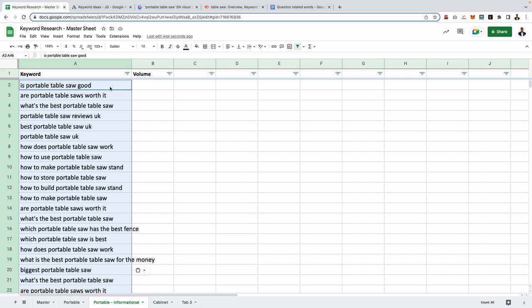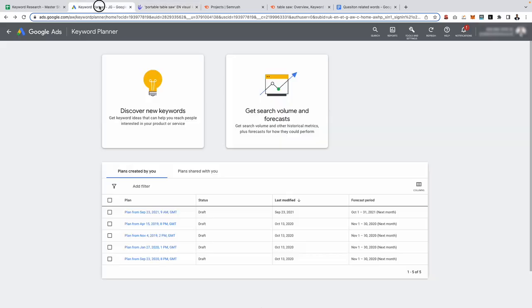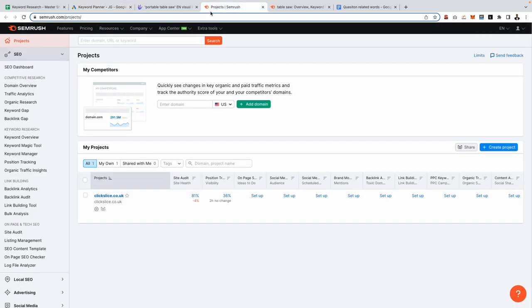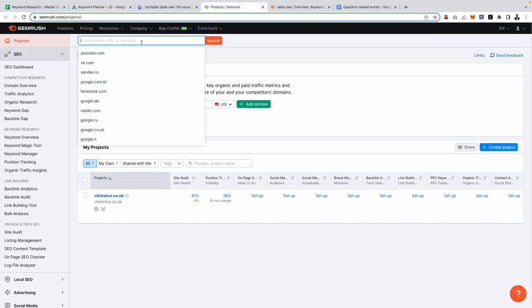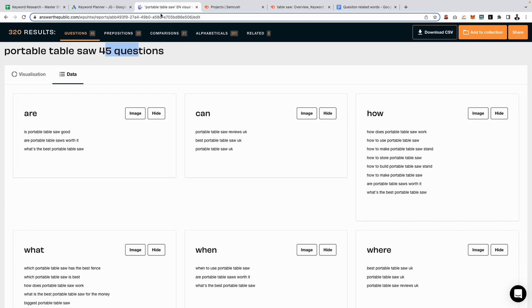You will notice that we don't have any monthly search volumes for these keywords, and that is because we are using Answer The Public which is a free tool. If you want to get the keyword search volume data, then you're going to need to copy those keywords and use the get volume and forecast option that you have in Google Ads. Alternatively, you can literally copy the keywords into SEMrush and it will tell you how many searches they have a month. So that is the first strategy you can use using Answer The Public, which is completely free.